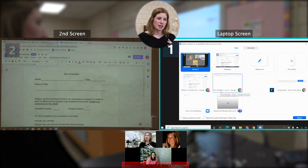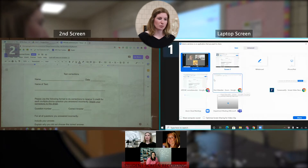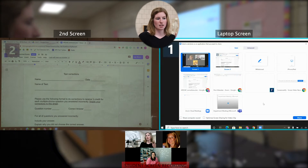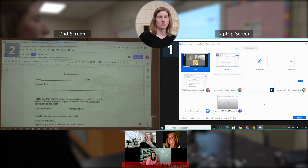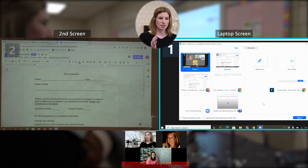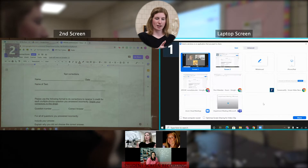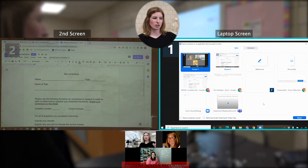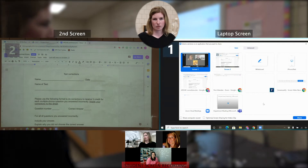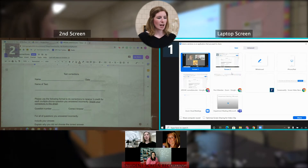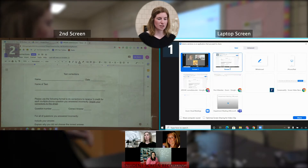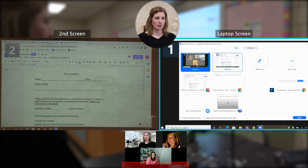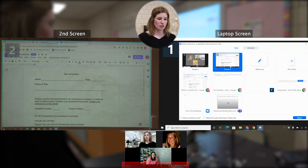So on my Zoom screen, I'm going to click Share Screen and I'm going to see a bunch of options pop up. Really, the only ones you should be concerned about are Screen 1 and Screen 2 as your first two options. Screen 1 is my laptop screen, Screen 2 is my projector screen — and it actually shows the numbers up there for you so that you can see that. I want my students at home to see Screen 2 just like my students in front of me are seeing, so I'm going to choose Screen 2 and click Share.